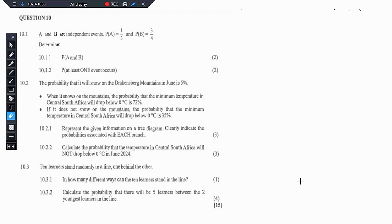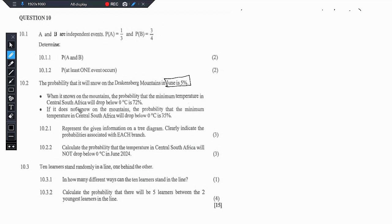Let's now proceed to 10.2. It says the probability that it will snow on the Drakensberg Mountain in June is 5%. Then when it snows on the mountains, the probability that the minimum temperature in central South Africa will drop below 0 degrees is 72%. If it does not snow, however, the probability that the minimum temperature in central South Africa will drop below 0 degrees is 35%.